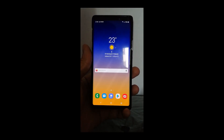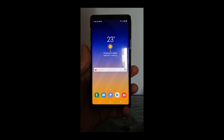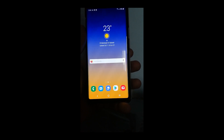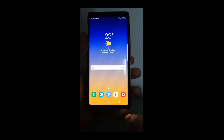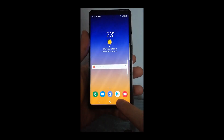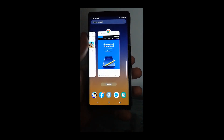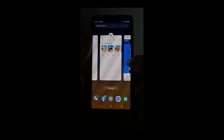Welcome back to my channel. Today we will learn how to use multiple windows in Samsung Note 9, that comes in the latest software update. Press on the application button as usual.